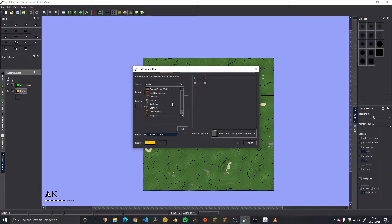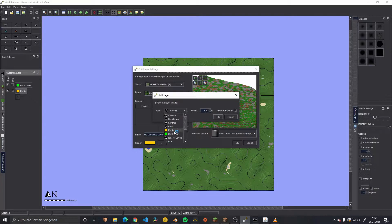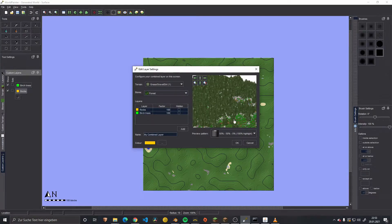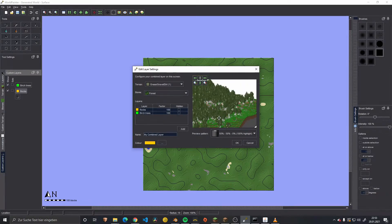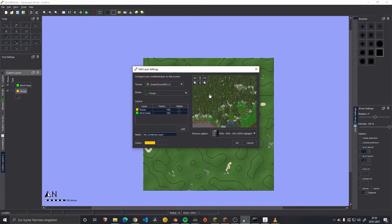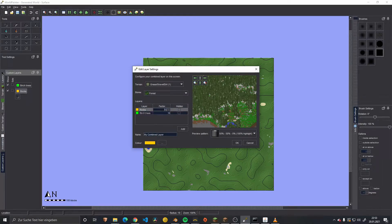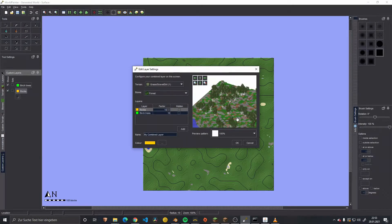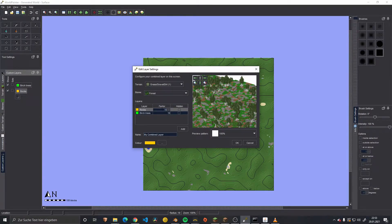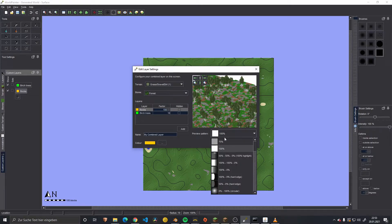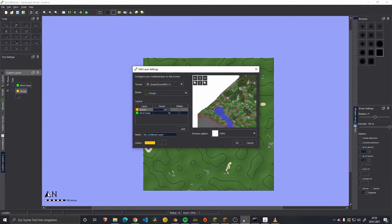And then we have the third layer where we basically go ahead and add a combined layer. Then we say we have - where is it? There - Grass. Then we say okay, we want to have this as a forest, and add our custom layers. Now we have our combined layer with the terrain, the assets, rocks, and trees in there. And we can scale down the factor to normal, because we set them quite low.